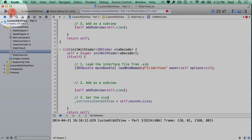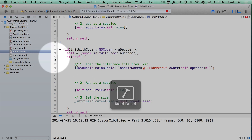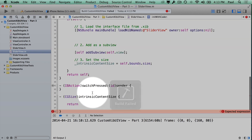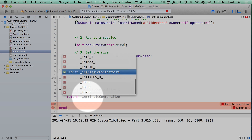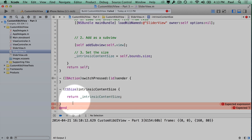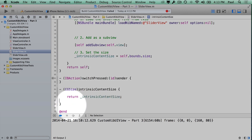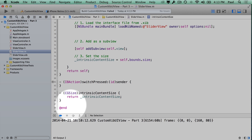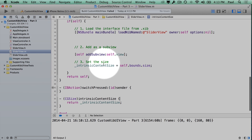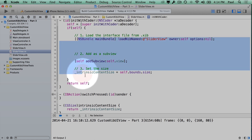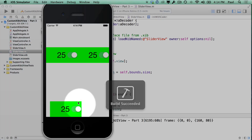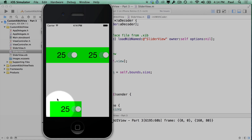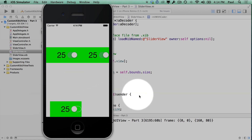We rerun and see if this behaves differently. We also need to return the variable from the intrinsicContentSize method. Now we have the ivar, we're returning it, and it's being set in both constructors. If you have any other constructors, make sure this logic runs at least once. Now the view appears and we are on that bottom edge.